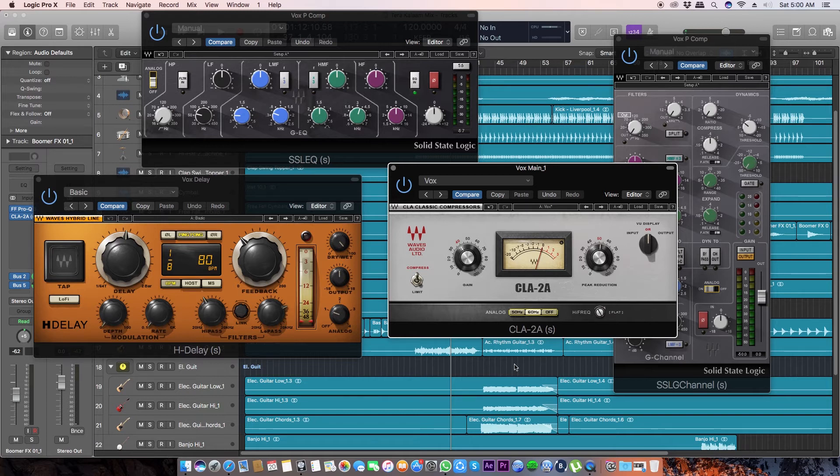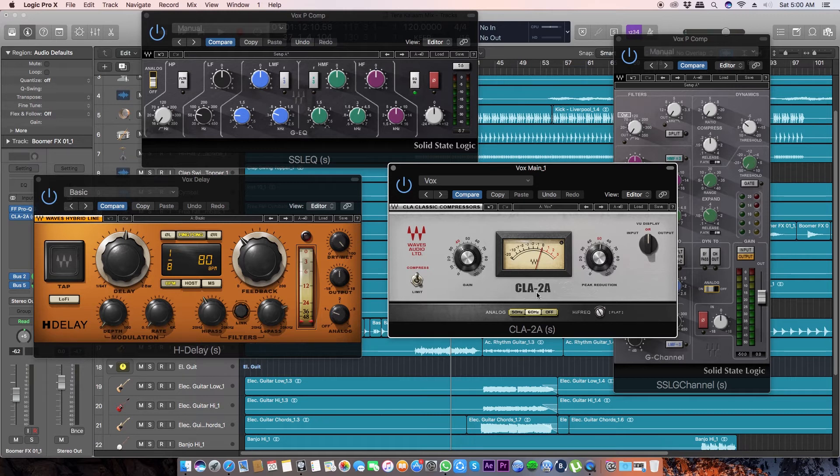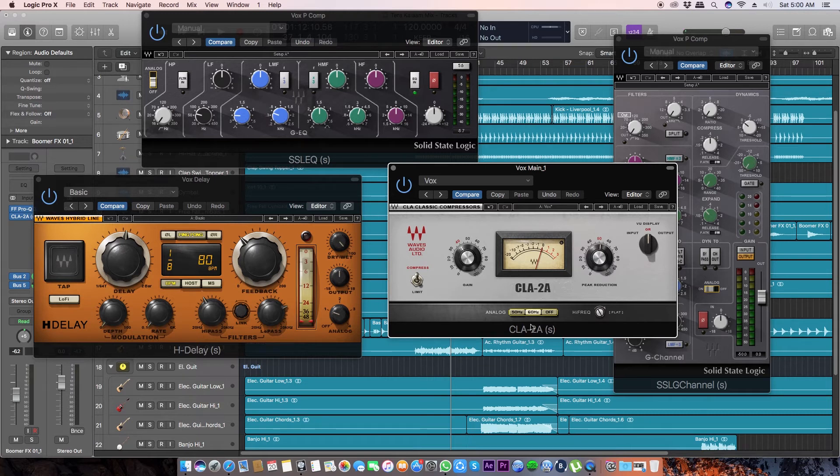the SSL plugins, and the H-Delay. Let's first go to the CLA 2A plugin. Here you can see the analog option. You need to turn it off.